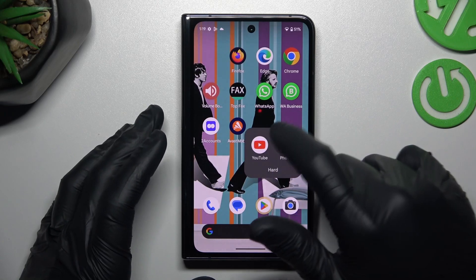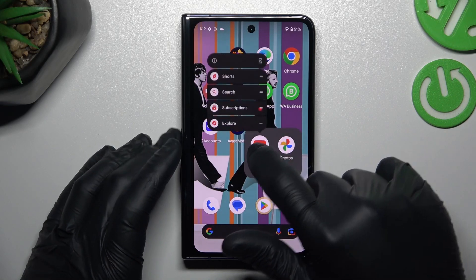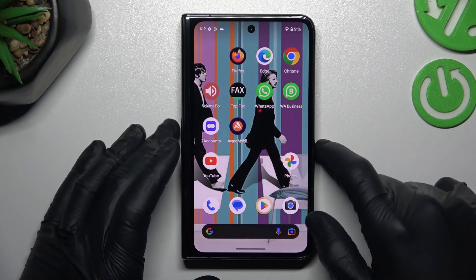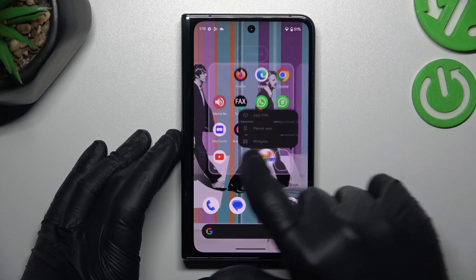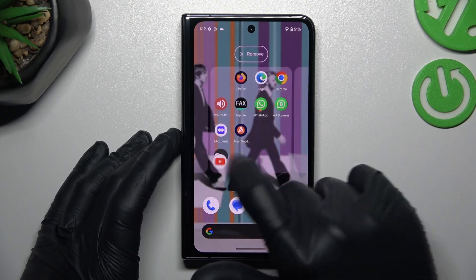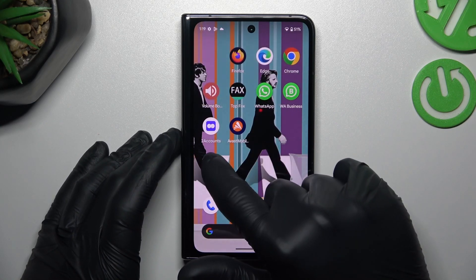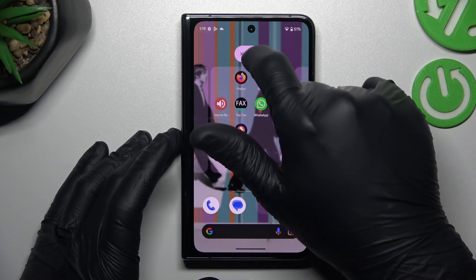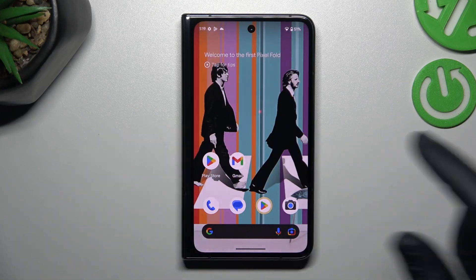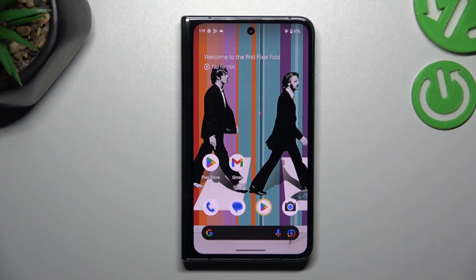If you need to remove a folder, just take out all of the apps from it, or hold it and drag to the remove button. Thanks for watching.